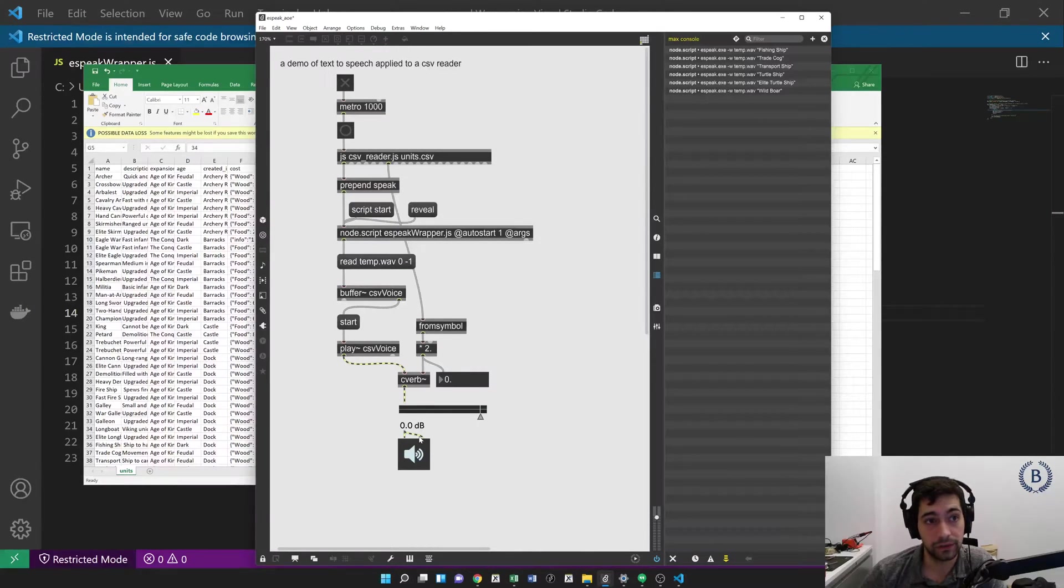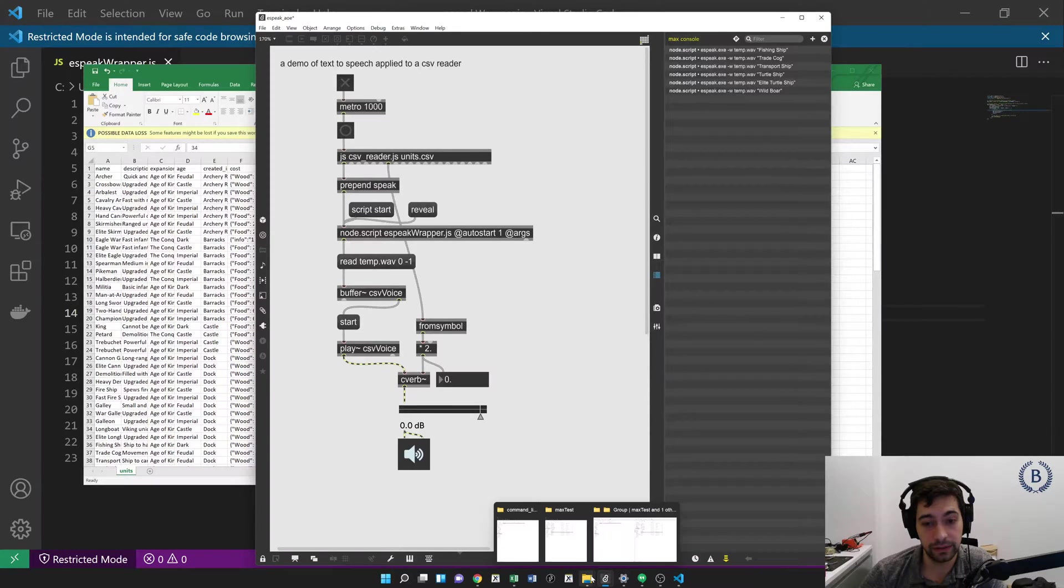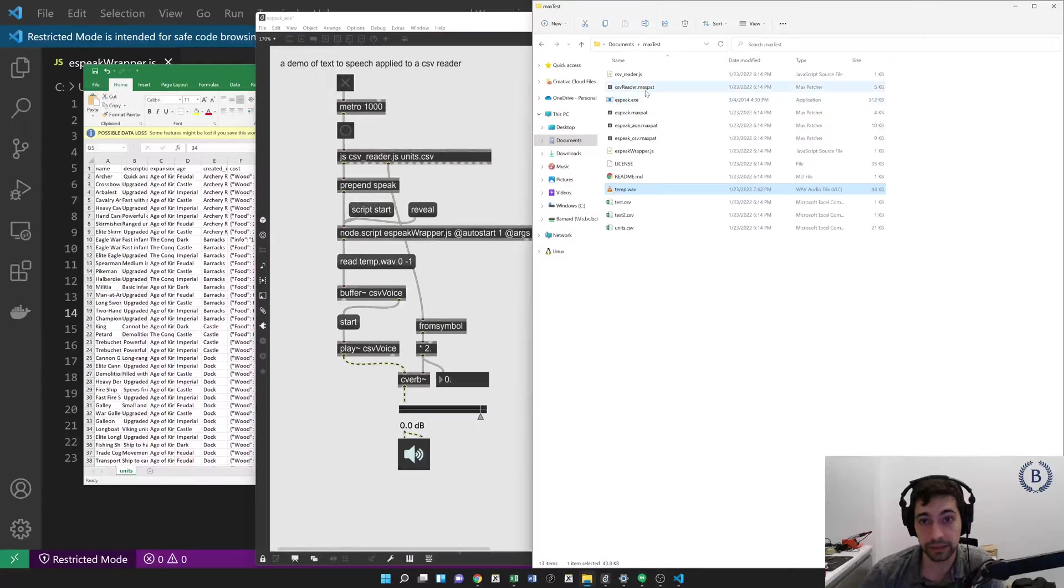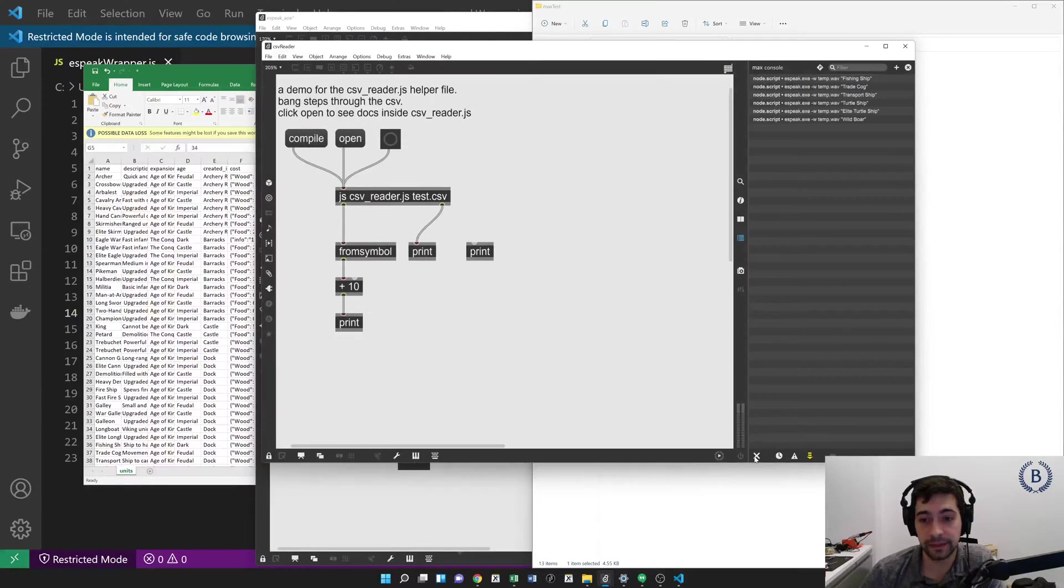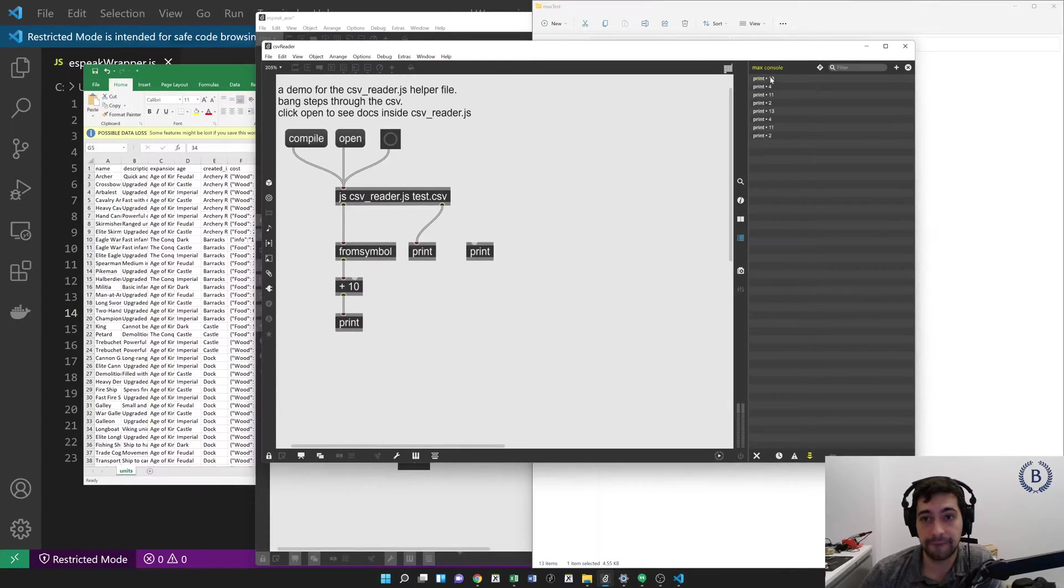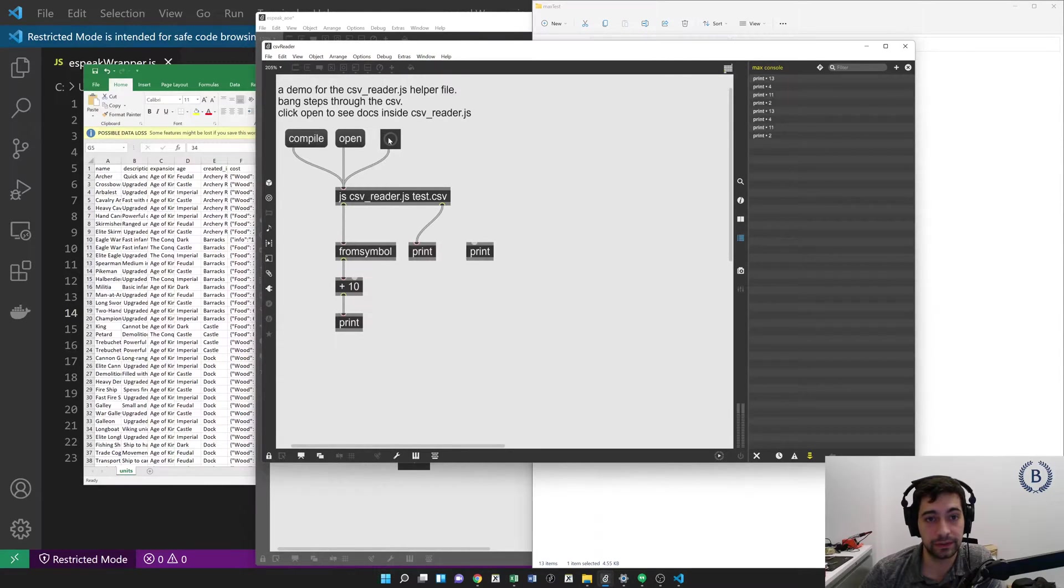So let's start by taking a look at how the CSV reader works, because that's the easiest bit here. So here's our CSV reader, and every time I hit bang, I get these values: 13, 4, 11, 2, 13, 4, 11, 2.